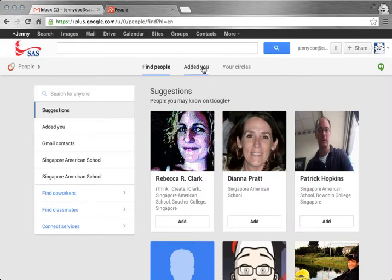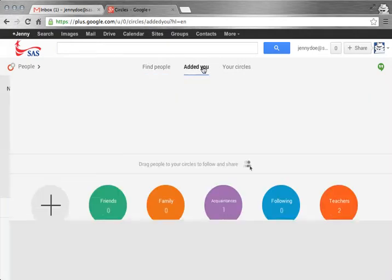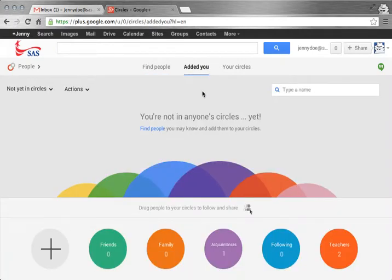Find out the people who have added you. It's kind of like on Twitter where people can add you and you don't have to approve them, whereas on Facebook, you have to approve all of your friend requests.